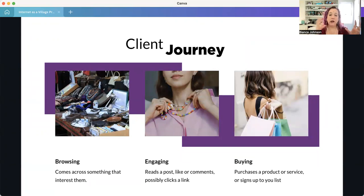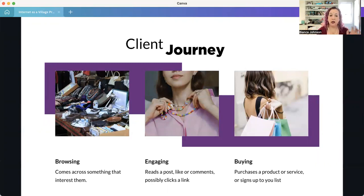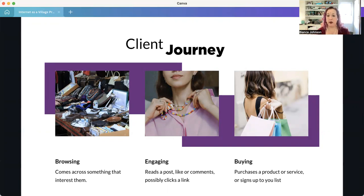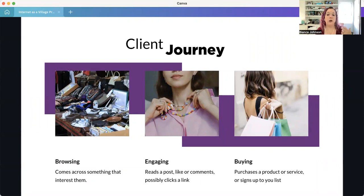You need to think about your client's journey when posting on social media — think about it as you would as a shopper. Some people are browsing and come across something interesting, then engage with that visual or content by reading it, liking it, commenting, or clicking links that take them to your website, and then they move into buying. You need to be conscious of how you're moving clients through this process to get them where you want them — which for most of you is purchasing a product or service, or signing up to your list.